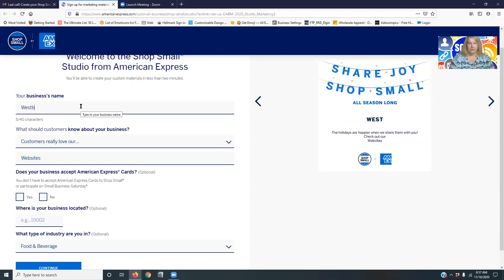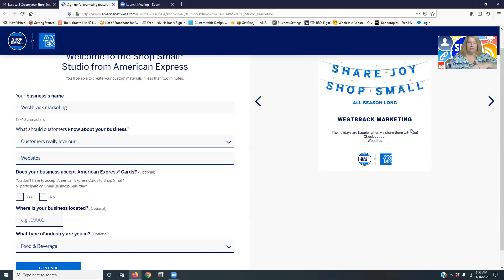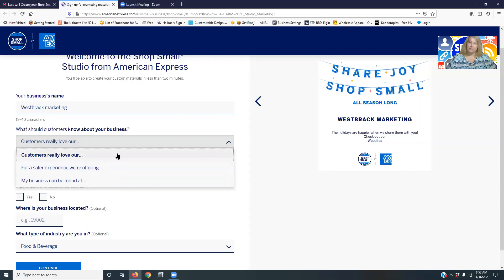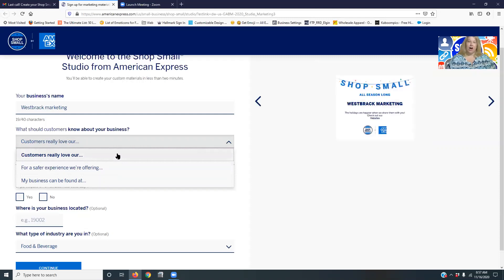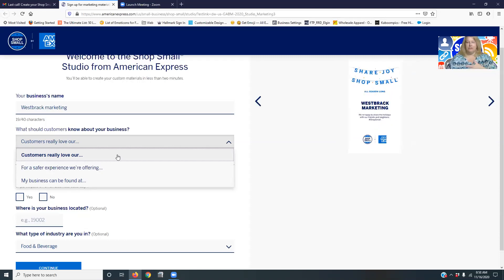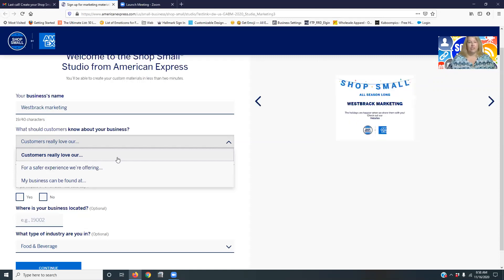So in my case, it's Westbrook Marketing, and you can see over on the other side it brings in your business name. Then you can do a drop-down and you can say customers really love our and fill in the blank. Maybe it's your gift wrapping, maybe it's your t-shirts, maybe it's your customer service, things like that.